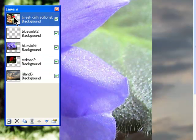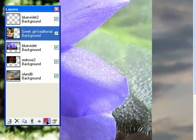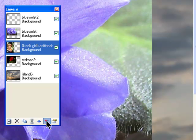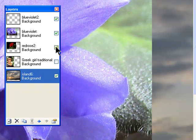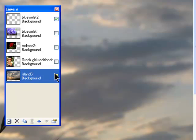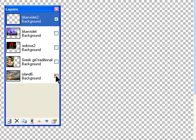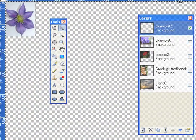Then I'm going to arrange my other layers as I want them. And I'm going to uncheck them according to what I need and don't need. So right now, the only one I want to be looking at is this flower.